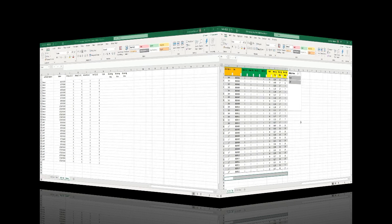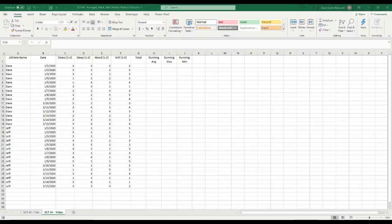So let's get after it. We're here with a blank sheet that has a bunch of data on it that we're going to use for our athlete monitoring — averages, maxes, and min values that we're going to be creating here.